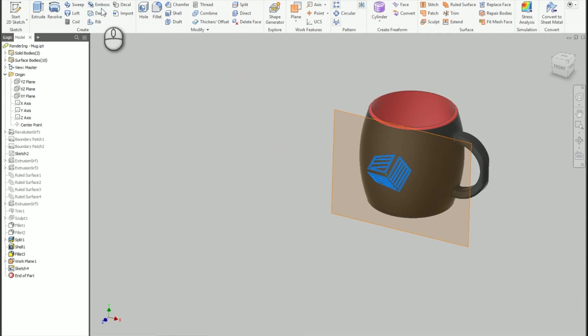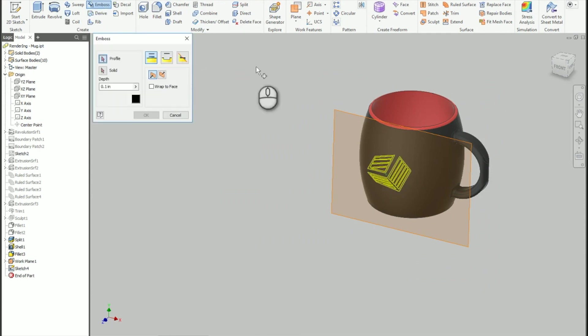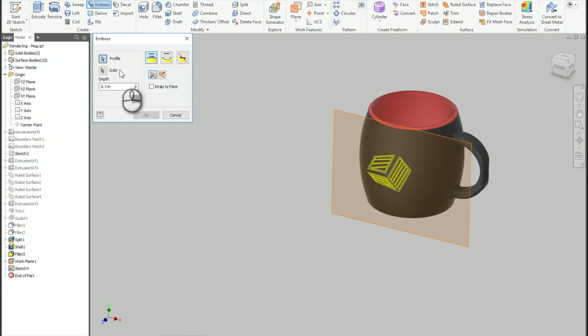And then I'm going to do an Emboss. Now you can either do a true emboss, so it would be like a paint on top of the cup here, or an engrave. I'm going to go with an engrave in this case because it looks a little bit nicer for the rendering.